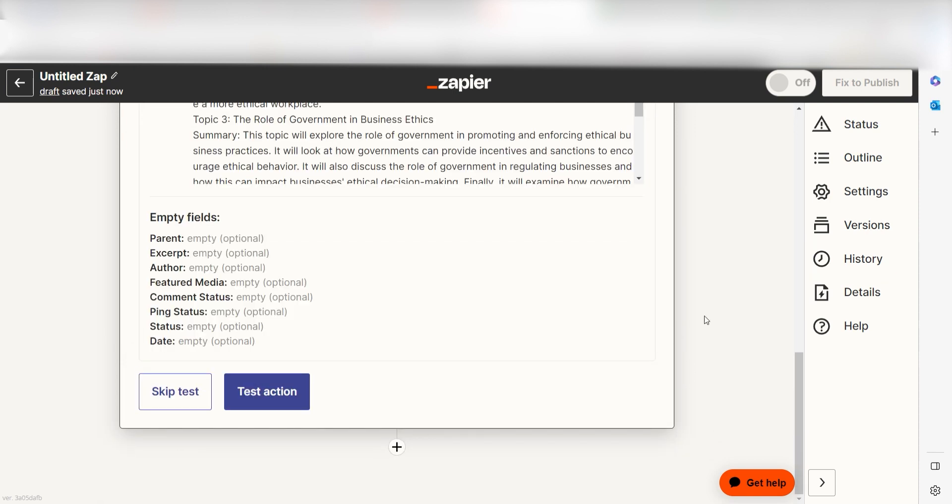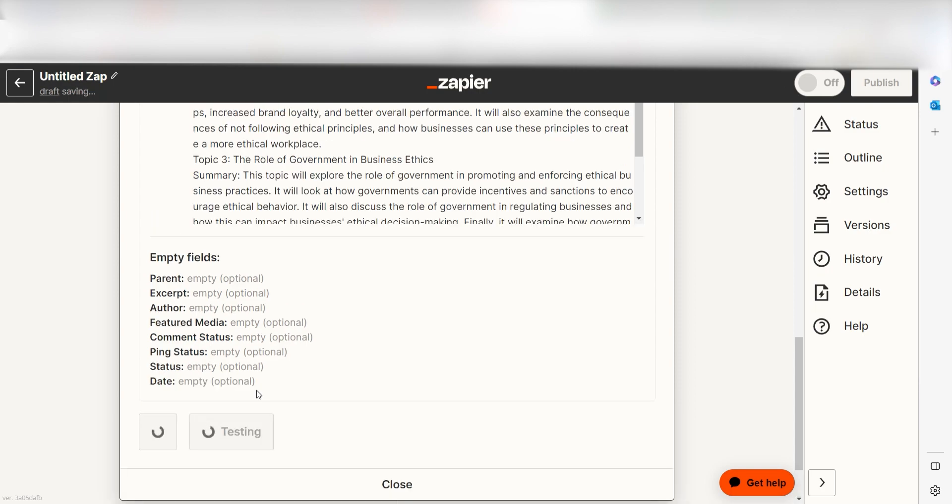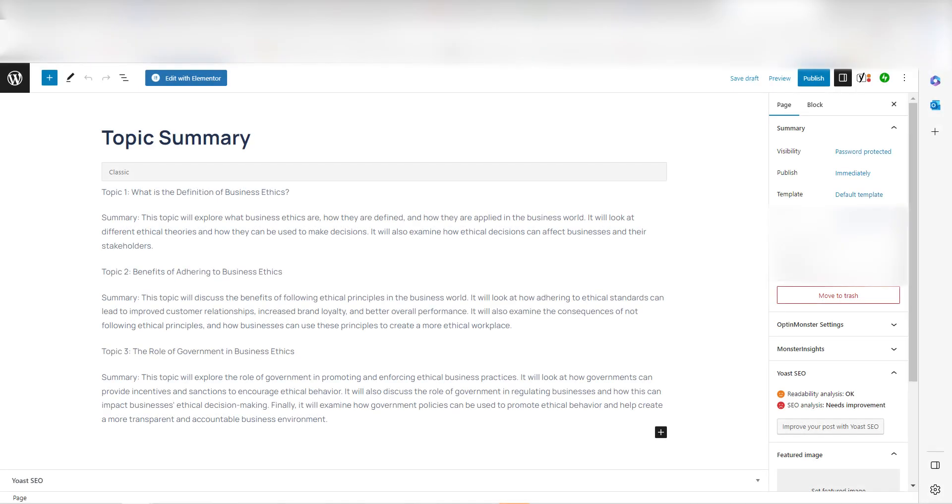Click Test Action and I should be all set. Yep, there it is. This is ready to turn on. Now, whenever a new spreadsheet row is created, a summary will automatically be created in our WordPress website.